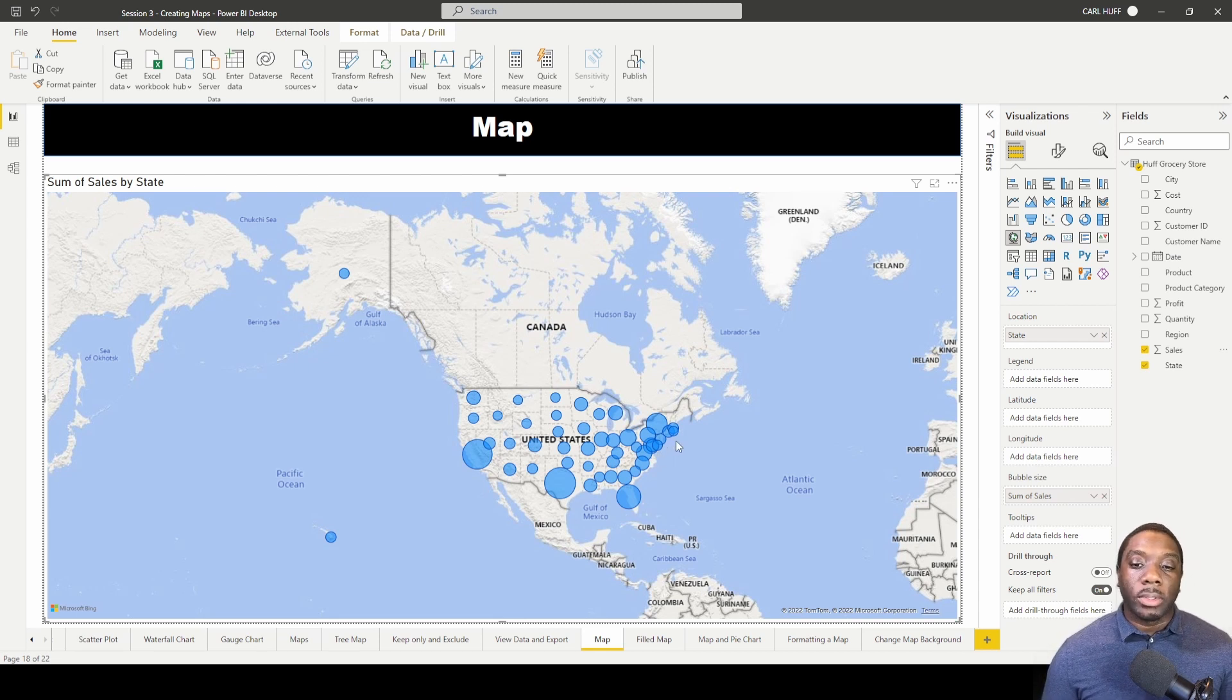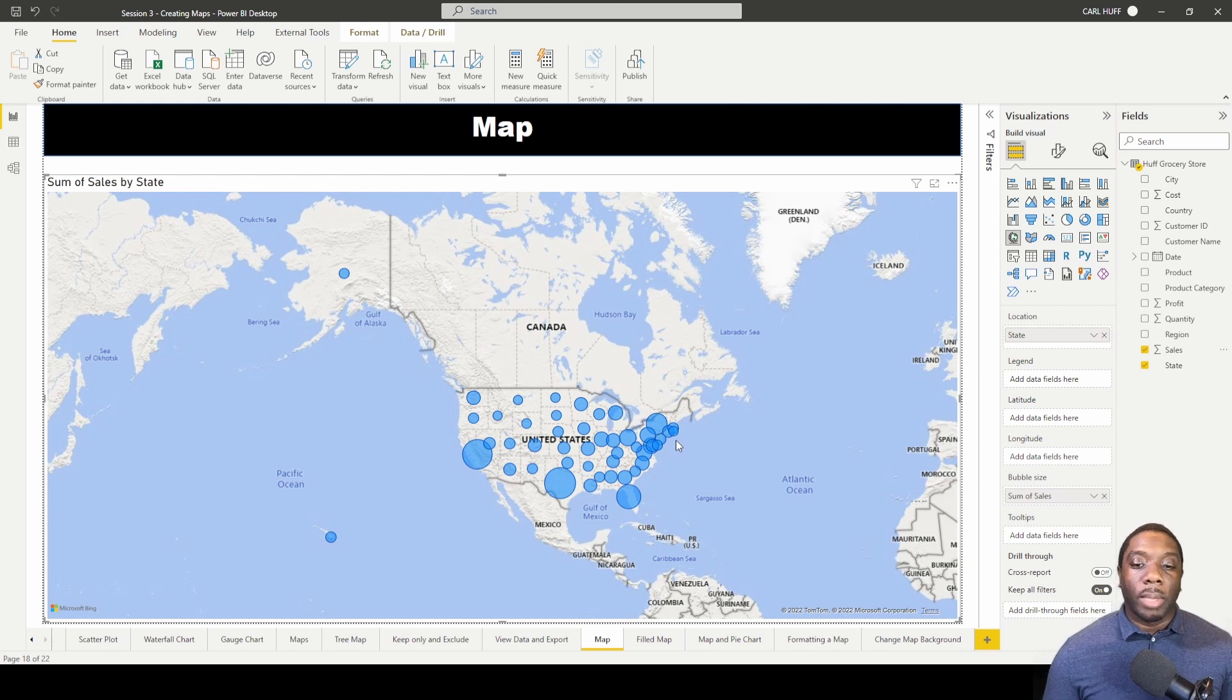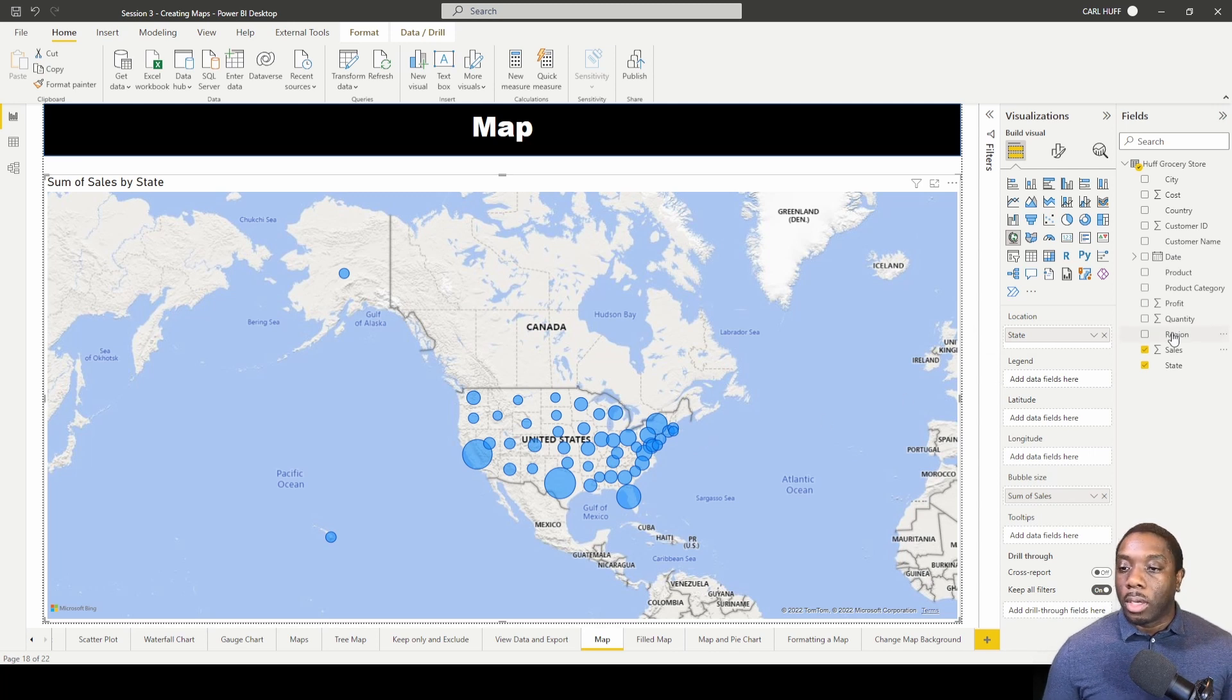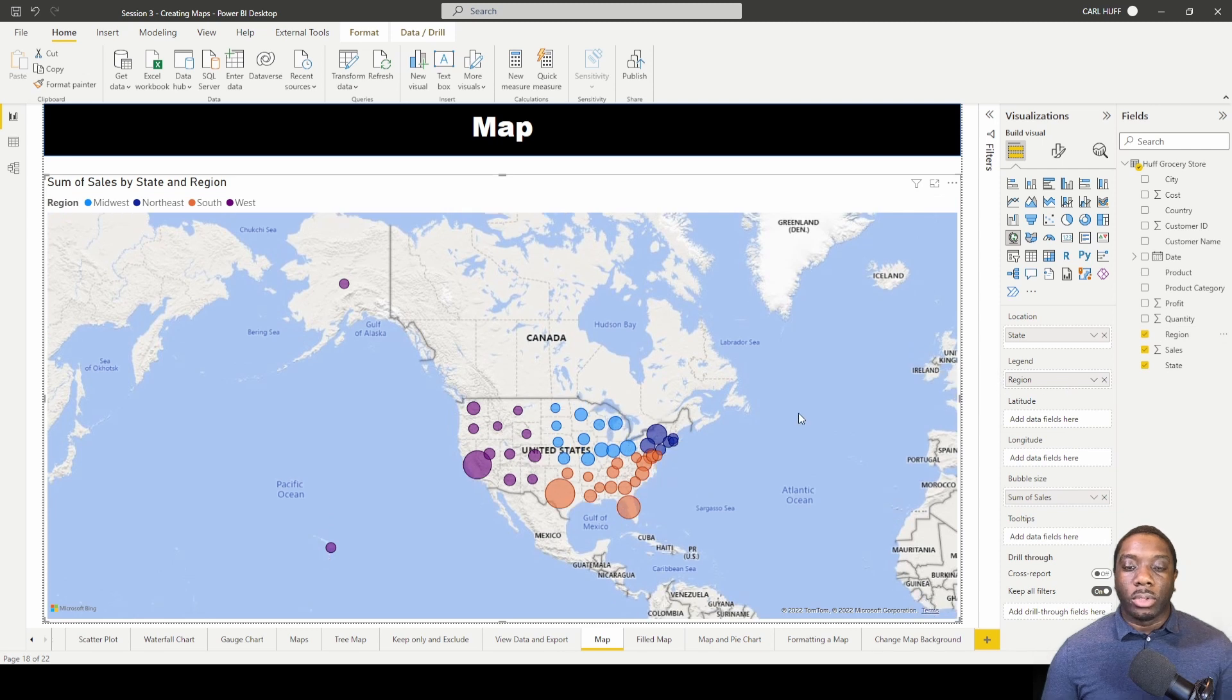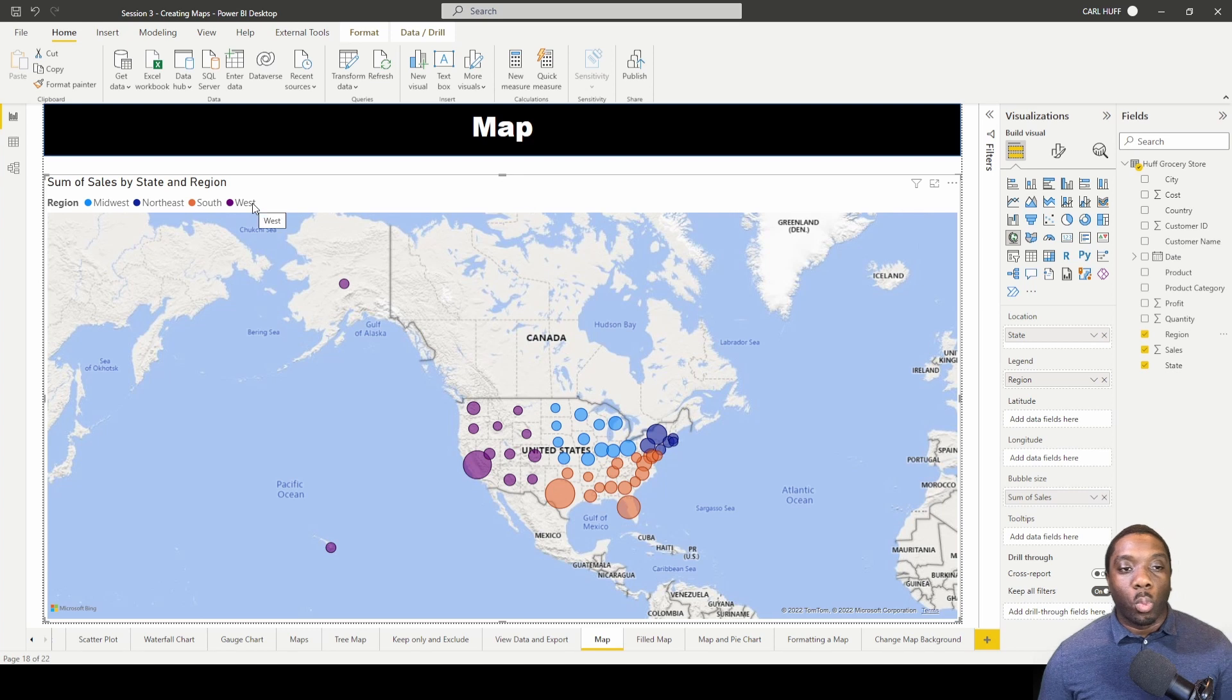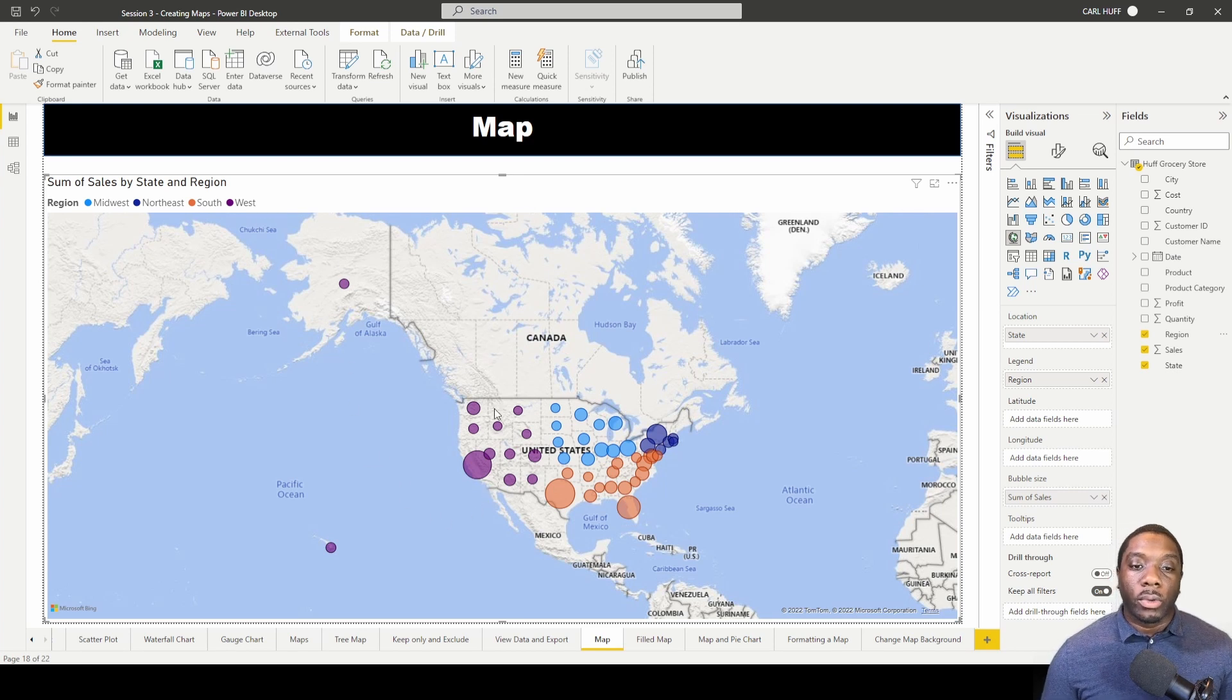And the bubble sizes that are smaller represent the states that had a minimum amount of sales. Now the next thing I want to pull in is the Region. So I'll go ahead and pull the Region into Legend. And now that I pulled the Region into the Legend, you can see that the Midwest, Northeast, South and West regions are all color coded.